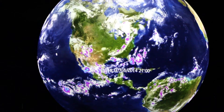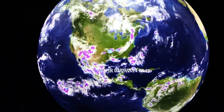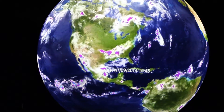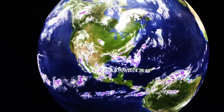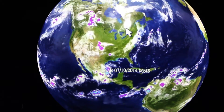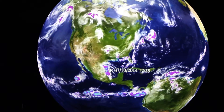We can see low pressure systems, which would be the very cold tops — bright colors on the infrared imagery. We can see those as they develop and as they wane as those systems rotate around the globe.